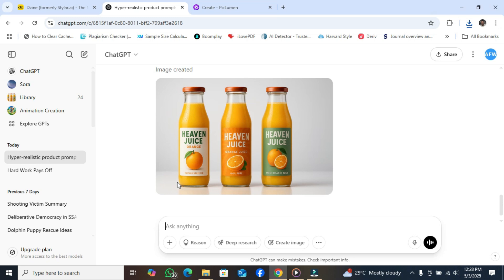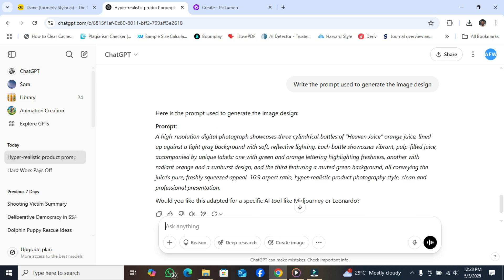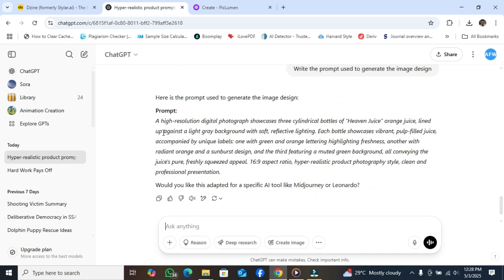I would also like Chargivity to write the prompt used to generate the image design. It's very useful to have Chargivity write the prompt that was used to generate it. Okay — this is the prompt. I will paste it in the description so you can use it to create your own design.